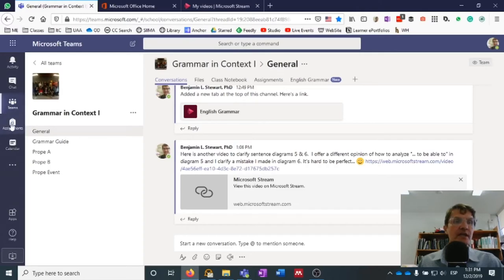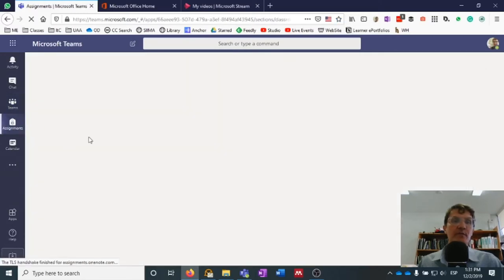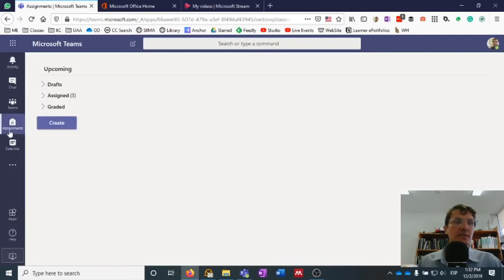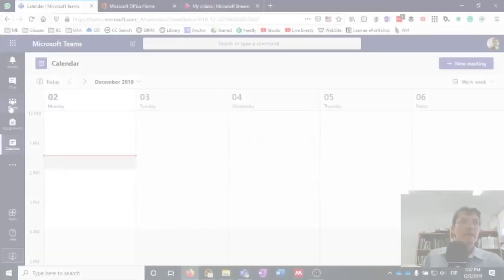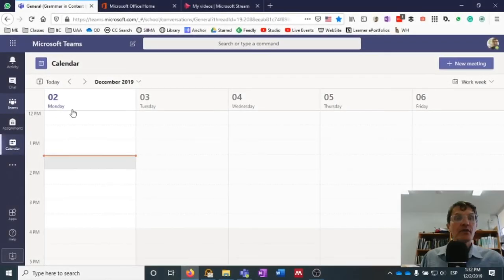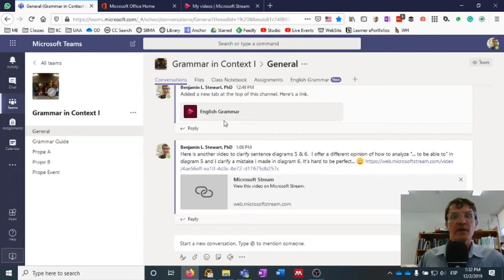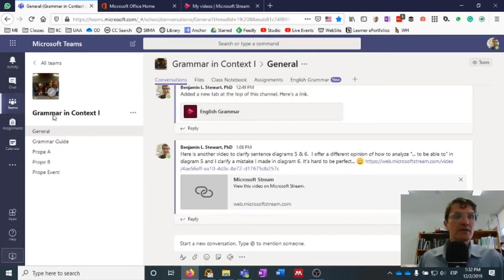We also have Assignments, so you can easily go through and check your assignments, and a Calendar. I'd also like to draw your attention to a couple more things — I'm going to go back to our Teams tab and then go to the General tab.